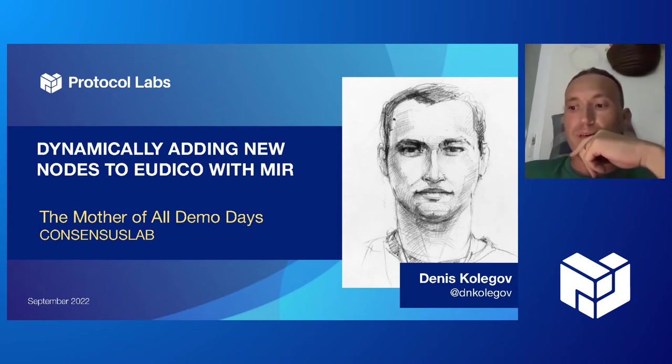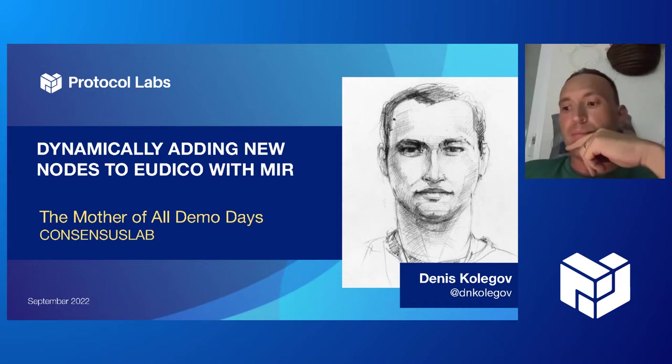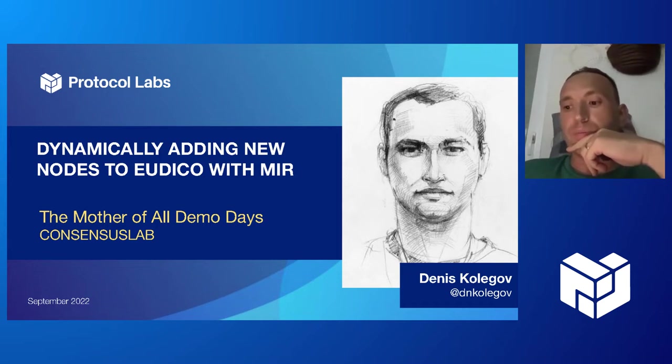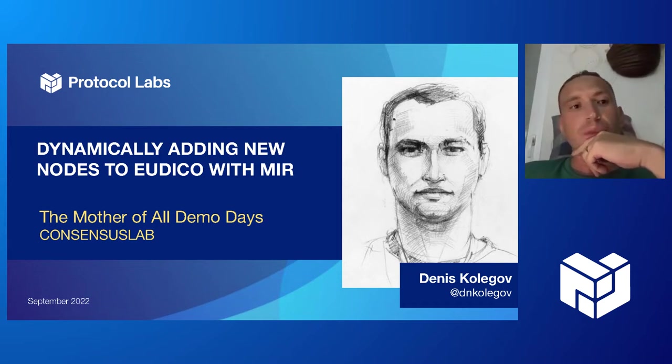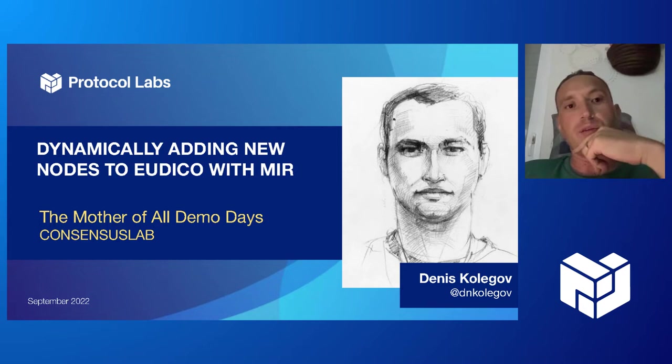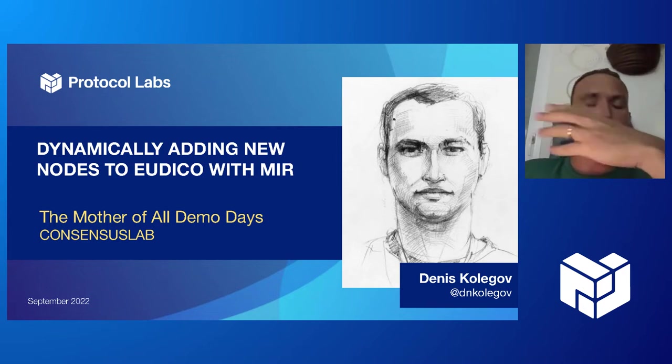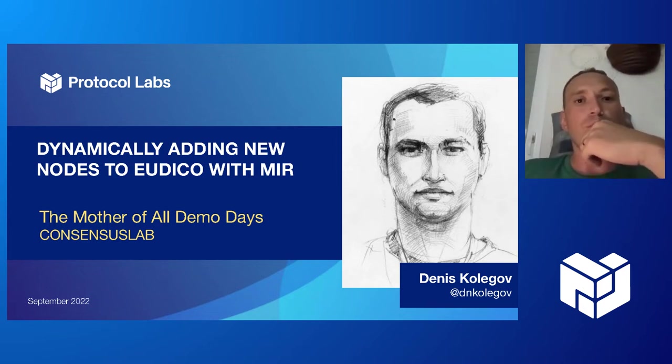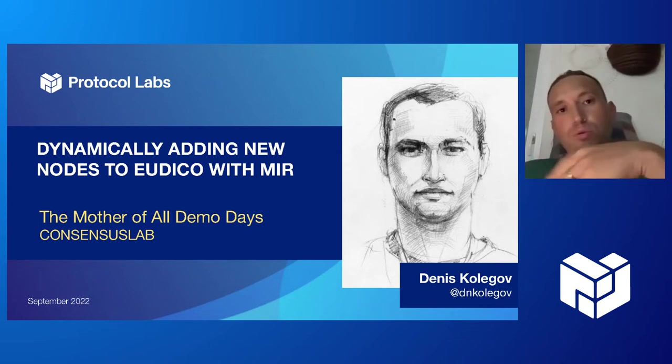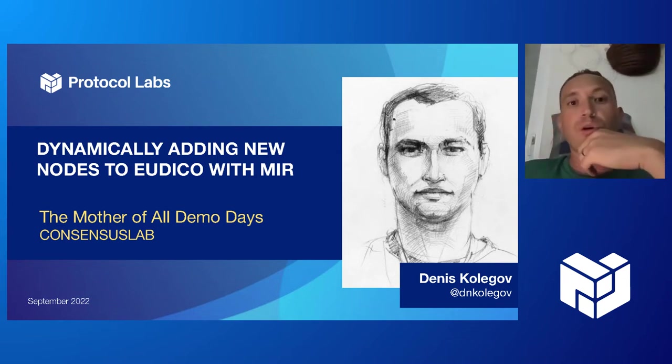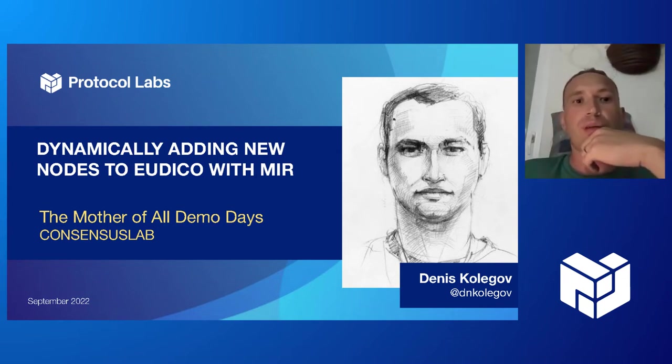After some time, we will add a third node to that subnet, and we will see that this new node will be able to create new blocks in this subnet.